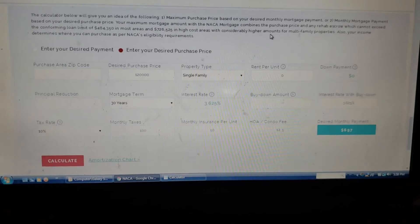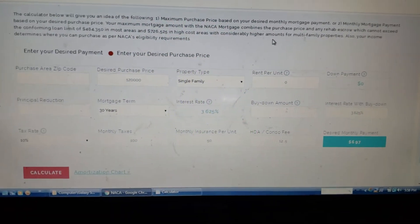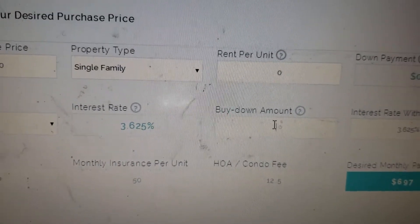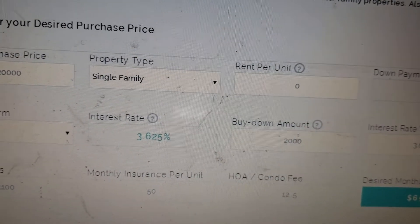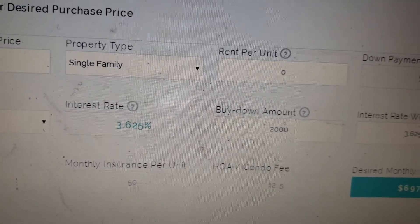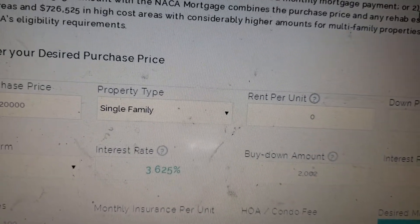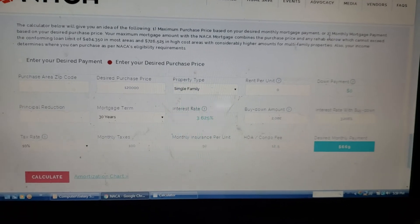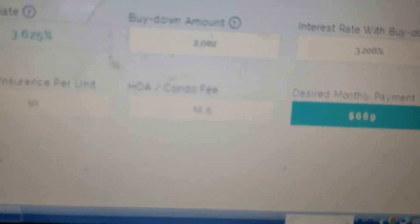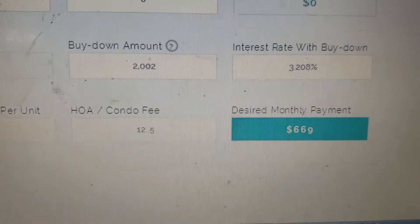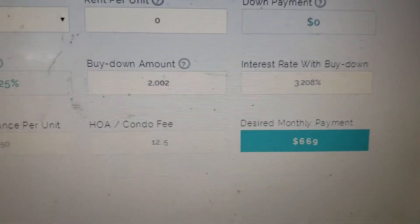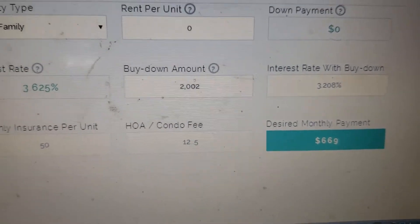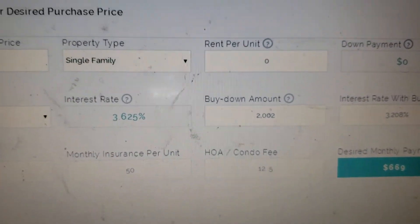Let me show you one more thing — let's say I wanted to buy down my points a little bit, so I'll add $2,000 here. That means I would need an extra $2,000 at closing, and your mortgage counselor will need to see proof of that before she gives you your property-specific letter. You can see it changed my amount to $669.